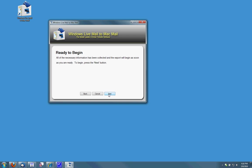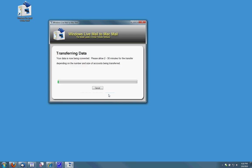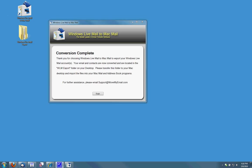It will then ask you if I'm ready to begin and it will begin transferring data. When the Windows Live Mail to Mac Mail program completes the conversion, it will then show the conversion complete window.